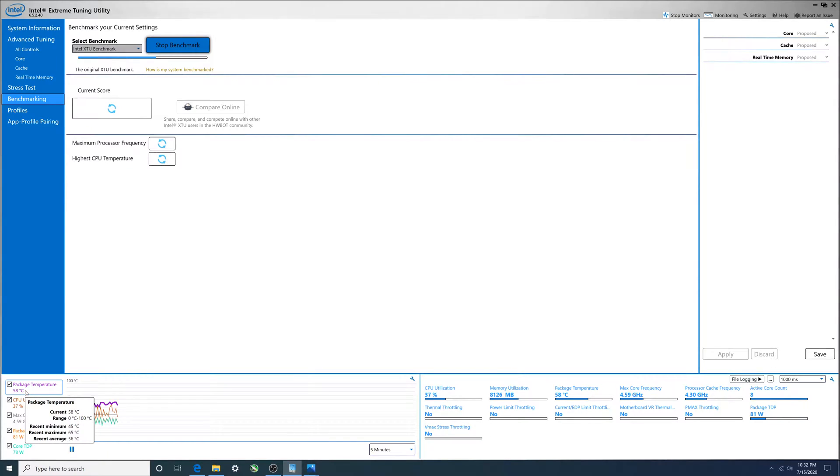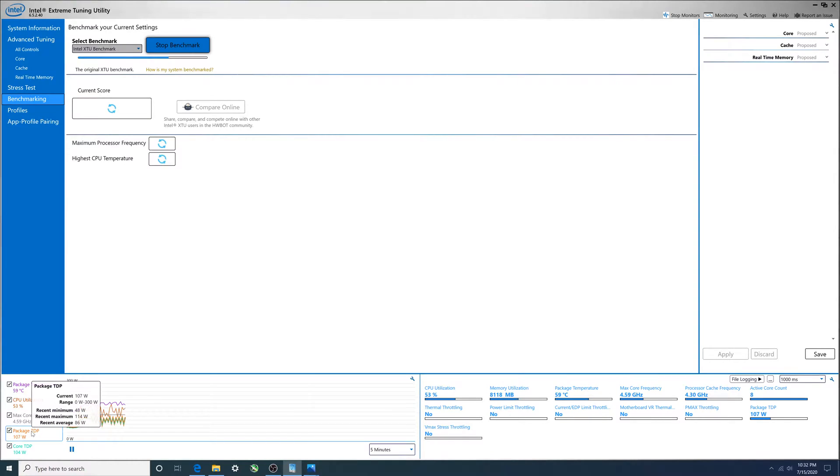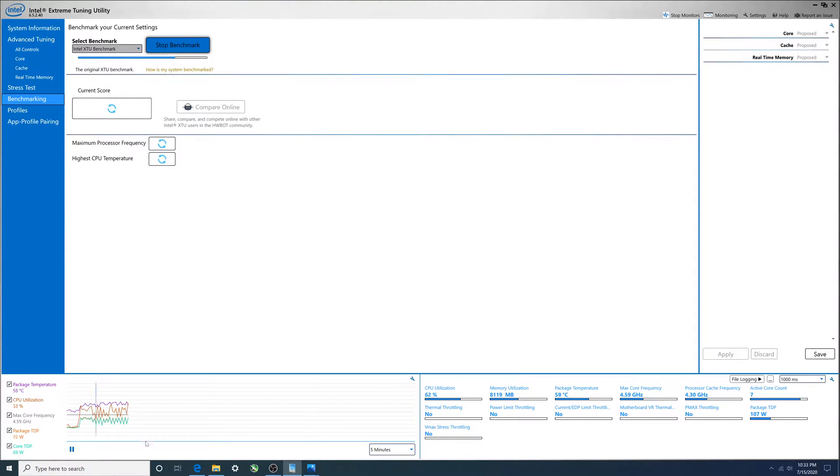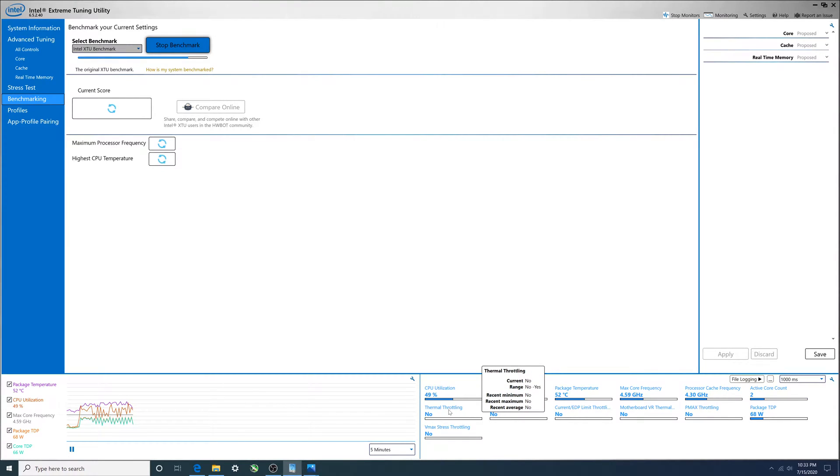Temp's got 65, so doing unlimited the temperature actually did go up. Package TDP 114, so that's a little higher. But you'll notice over here, power limit throttling - there is no power limit throttling. Thermal throttling - no thermal throttling.